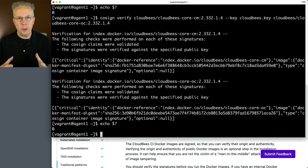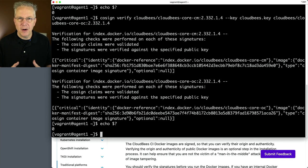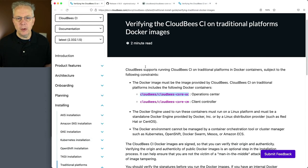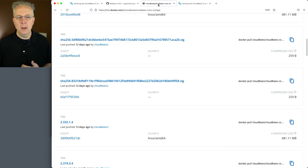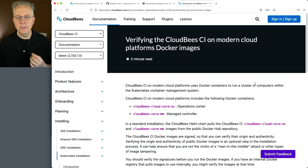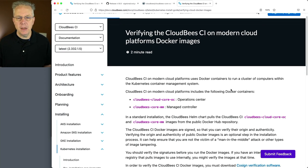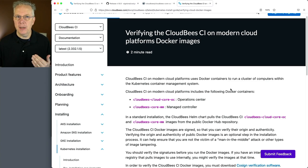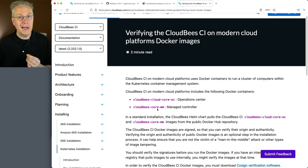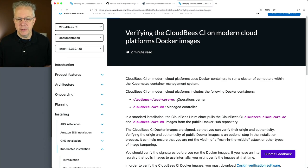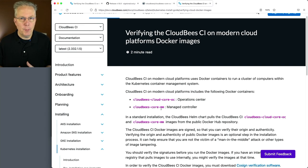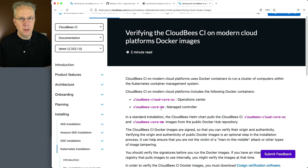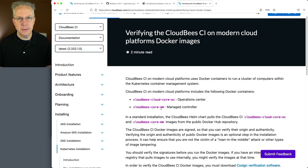Now, up to this point, we've been taking a look at verifying the images for traditional platform. If you take a look at the documentation, down in the description, what you're going to see is a link to CloudBees CI on modern cloud platforms. And instead of it being CloudBees core CM and CloudBees core OC, it's now CloudBees cloud core OC and CloudBees core MM. So these two images, core OC and core MM, are the images for modern cloud platforms. You would follow all the same steps that we just went through for traditional platform. You would just replace the images that you're verifying with these two images.